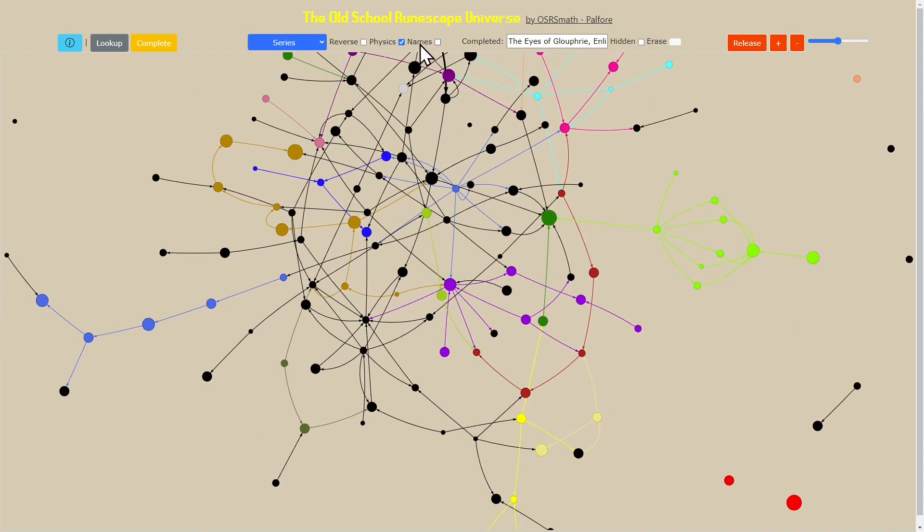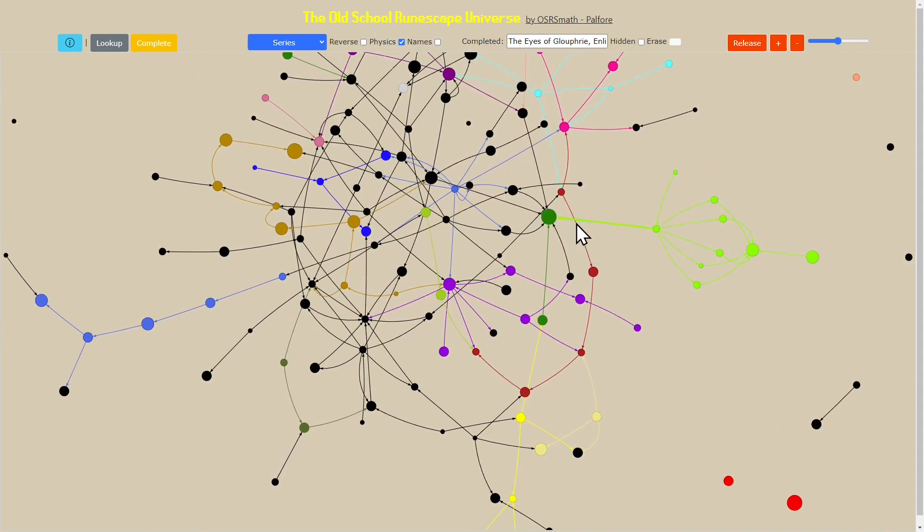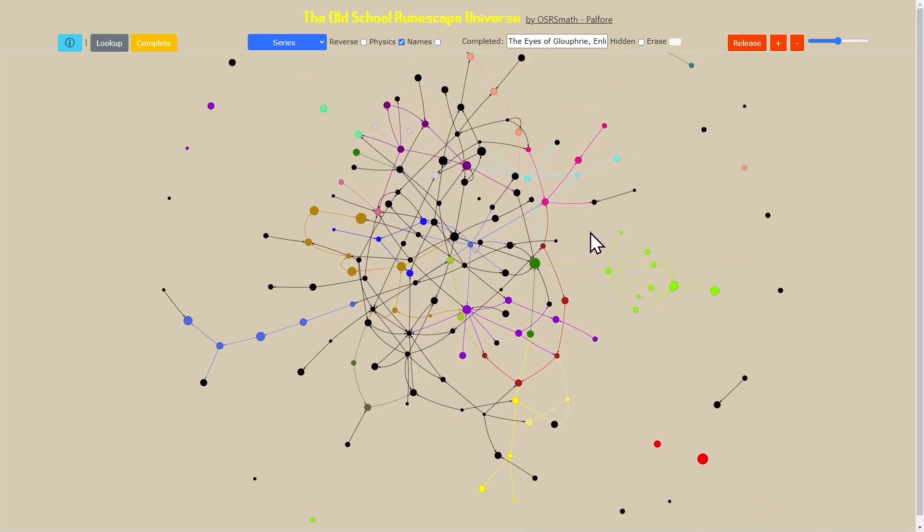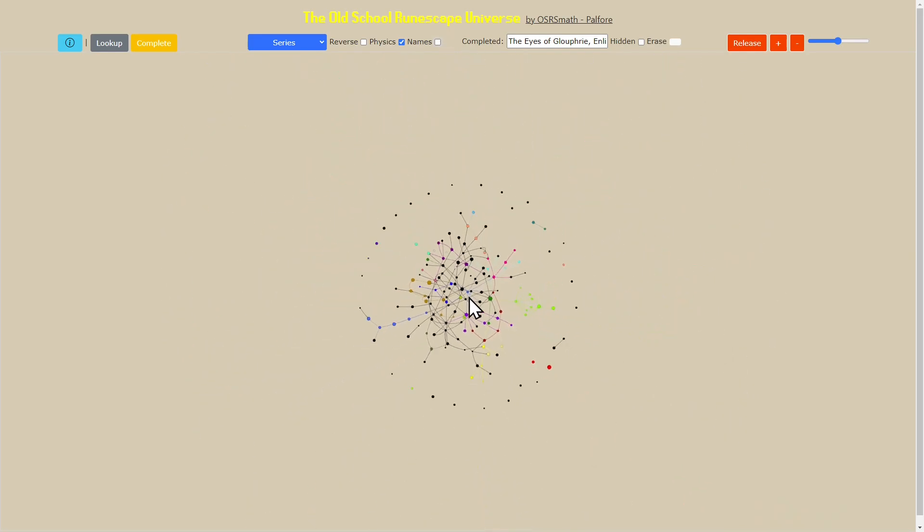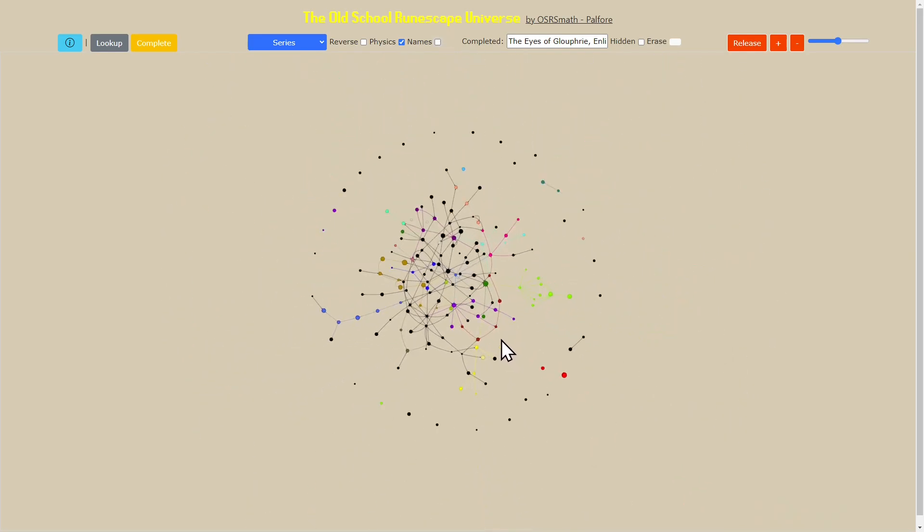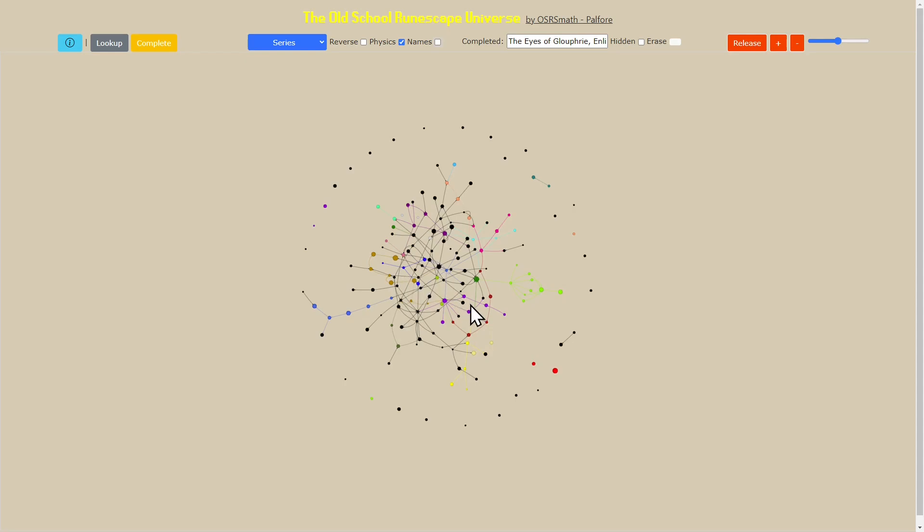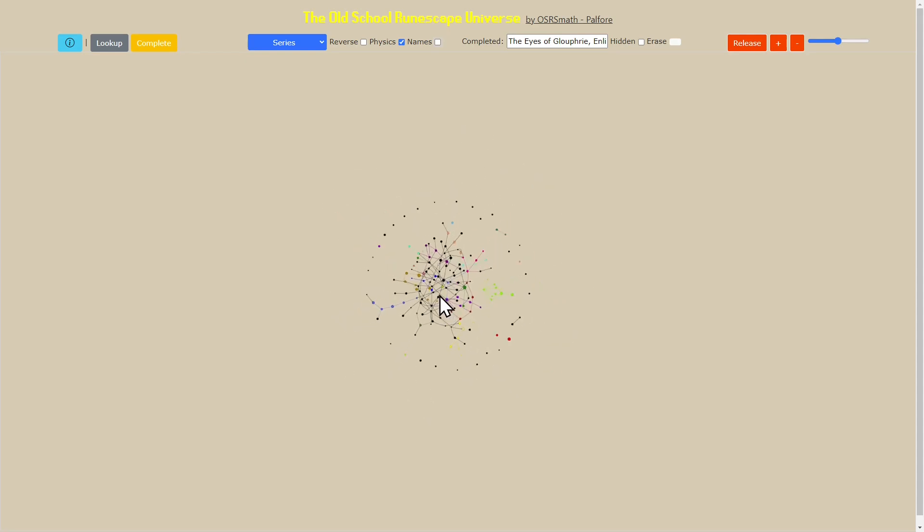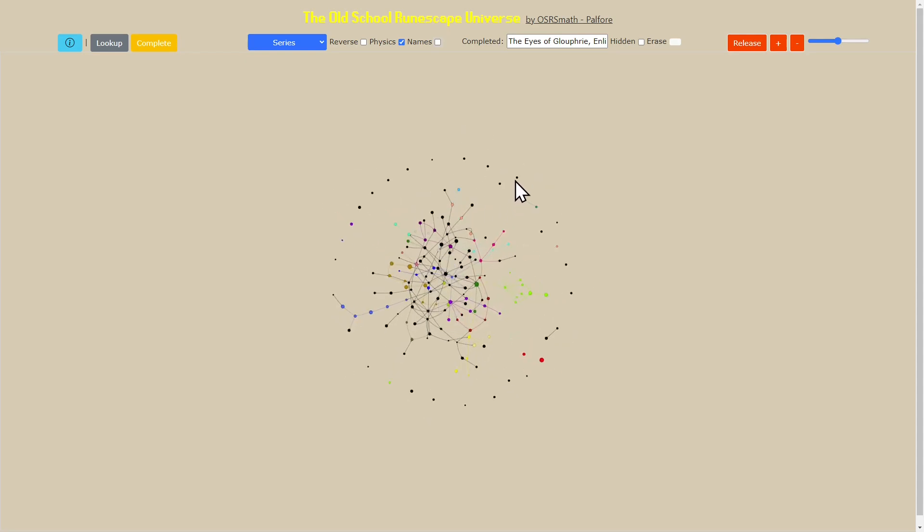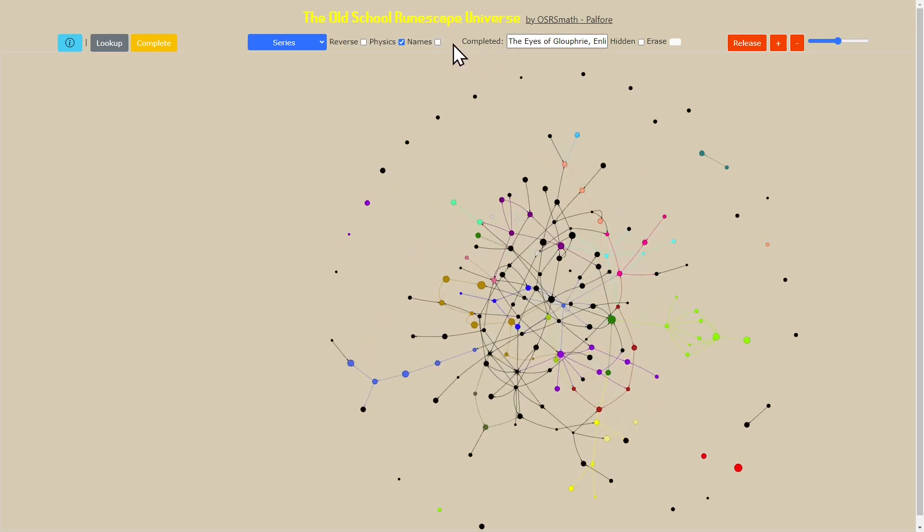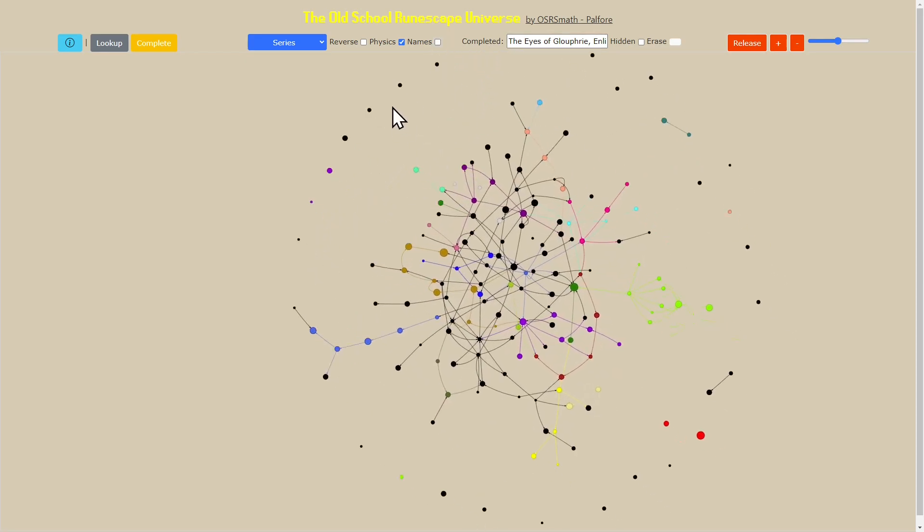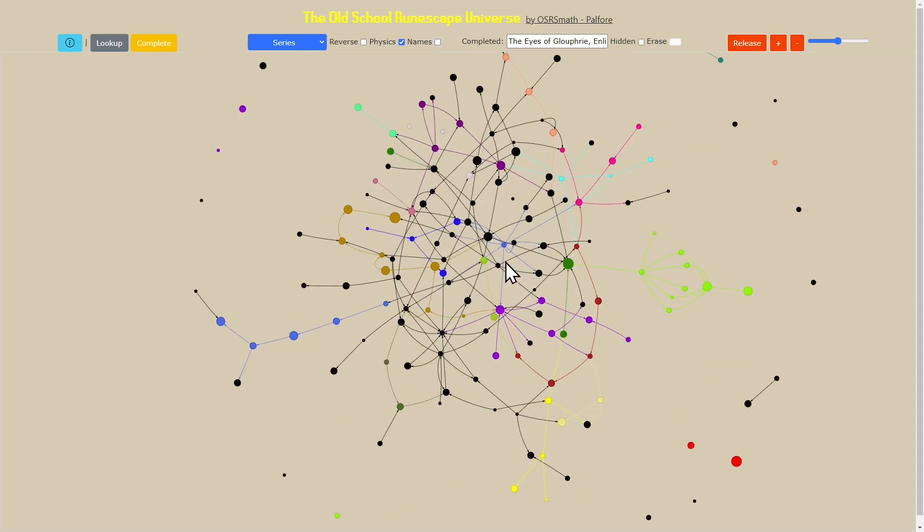The other thing that I can do, which is quite nice especially for things like screenshots, is taking the names off. That gives us this really cool picture of just these nodes that are connected to each other.